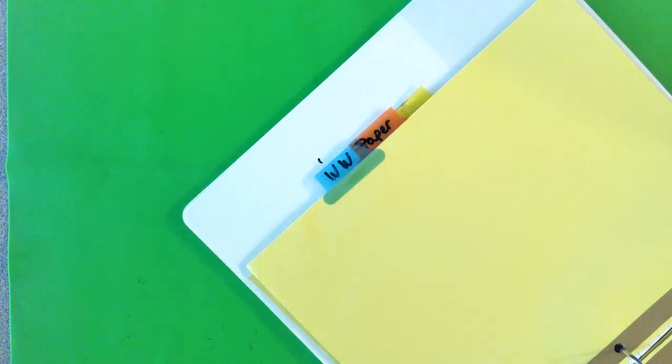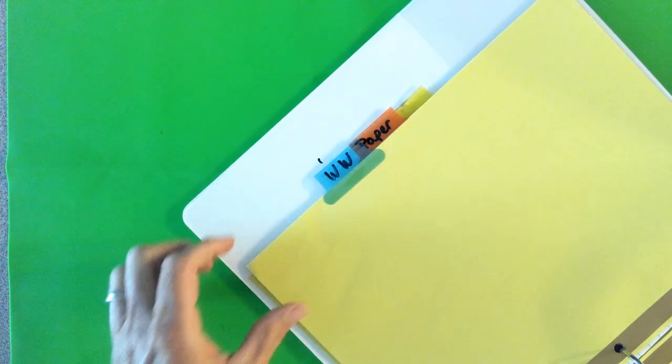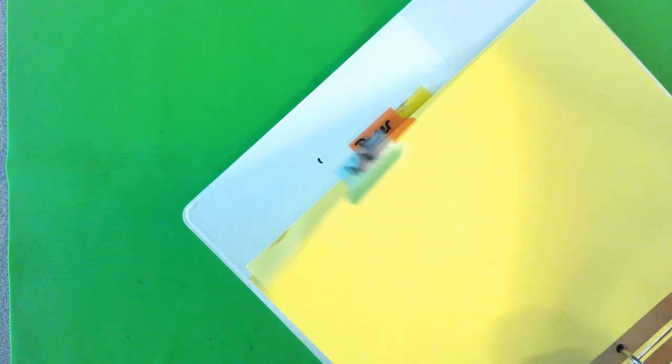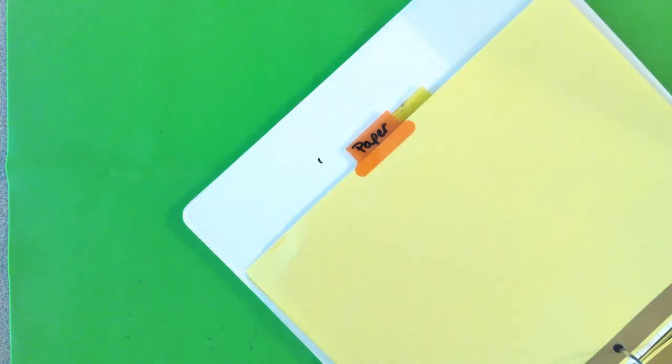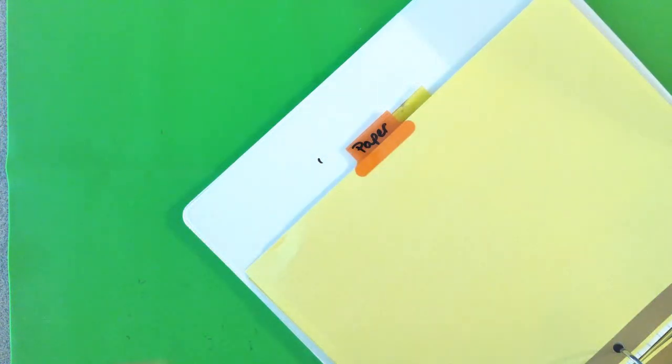The third tab will be your weekly workouts. Good practice on those. And then the fourth tab will be just extra paper.